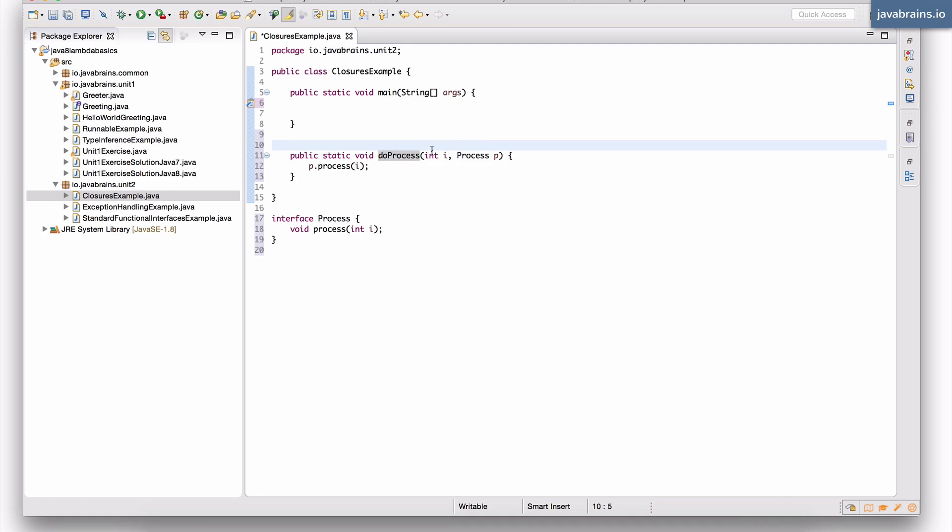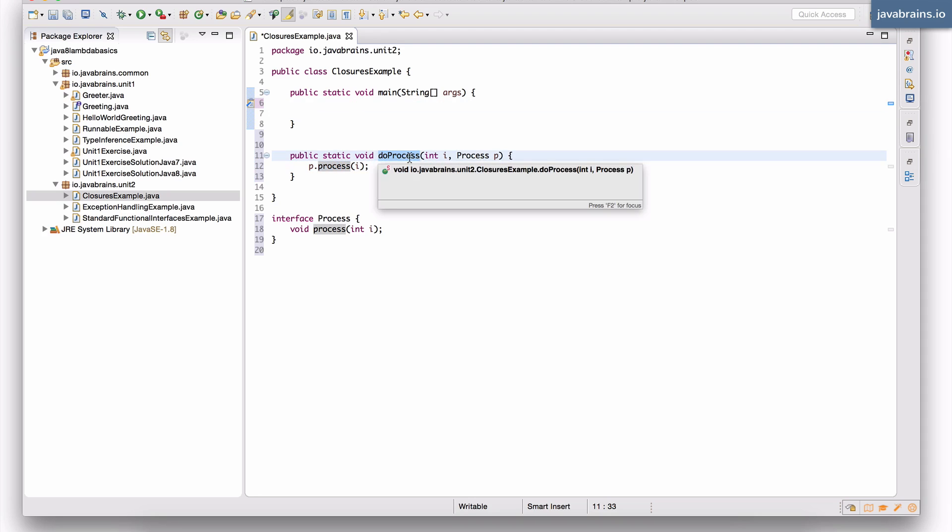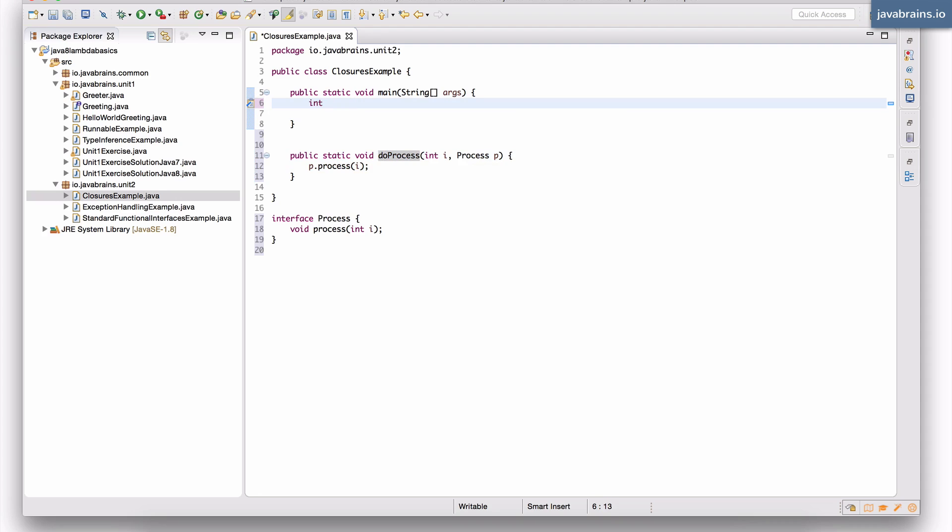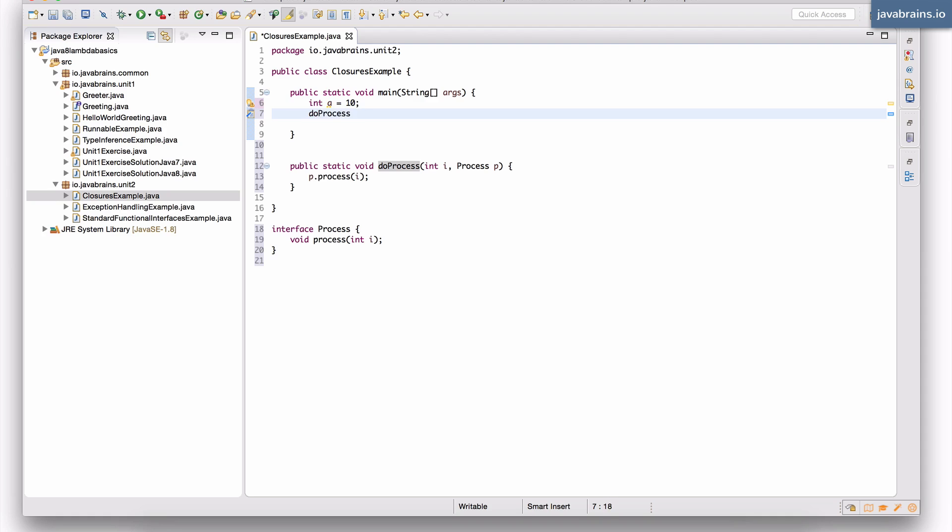All right, so it just takes in an integer and an instance of this process interface and it just executes the process for this thing. Now, let's say I want to call this do process over here. Let's say I have an int a equals 10, for example. These are all random values here, they don't have any specific meaning. But what I want to do is call the do process method over here and say do process of a and then the process.